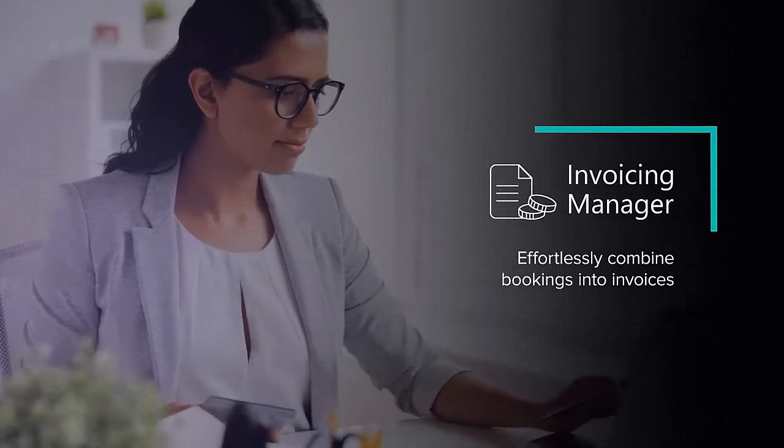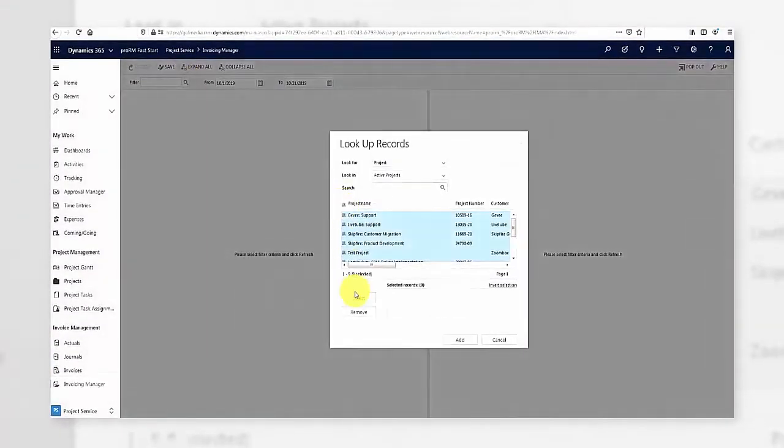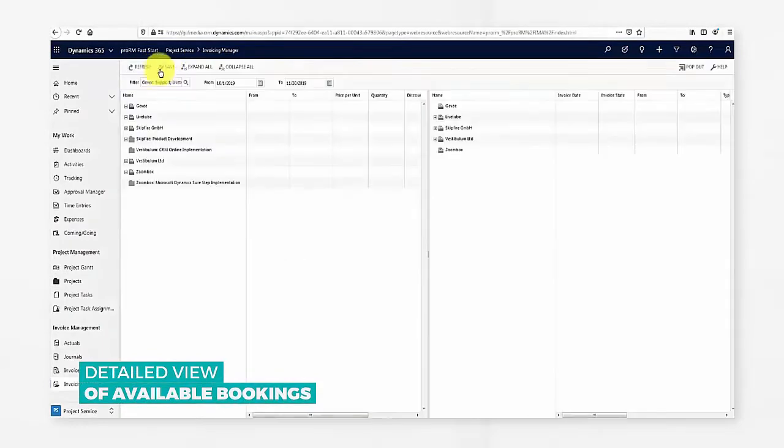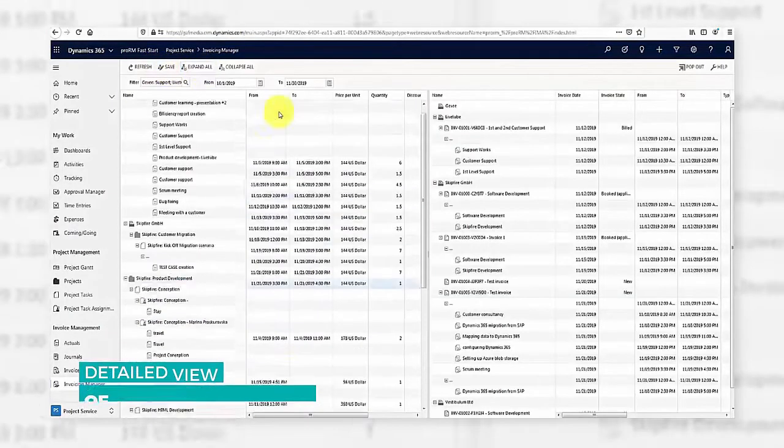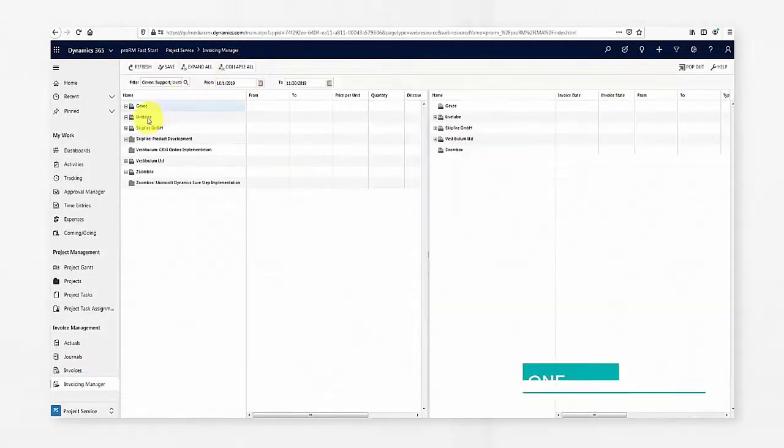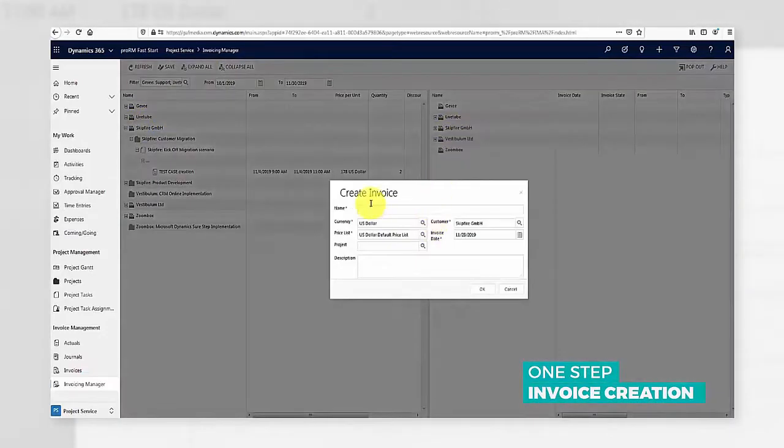All approved bookings are ready to be billed to the customer. The Invoicing Manager feature makes that process simpler than ever. View the approved bookings for each project on the left and create new invoices on the right.